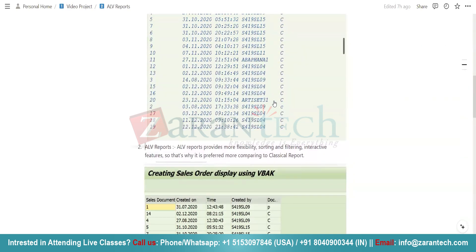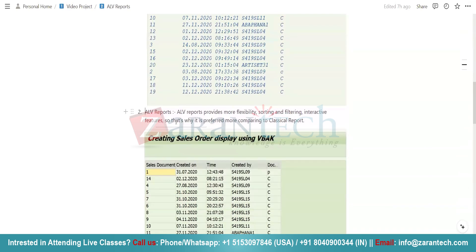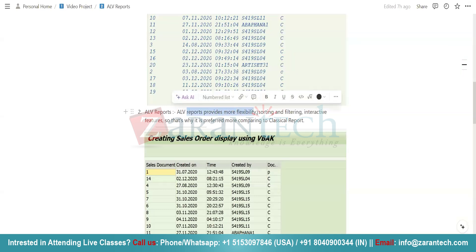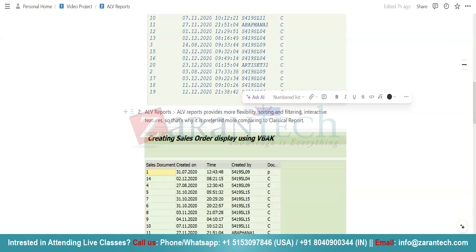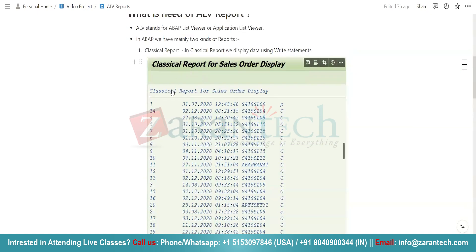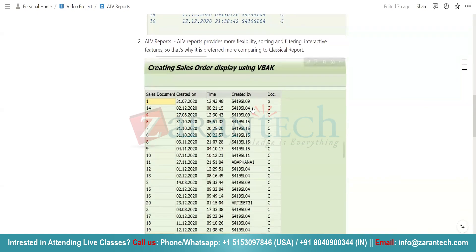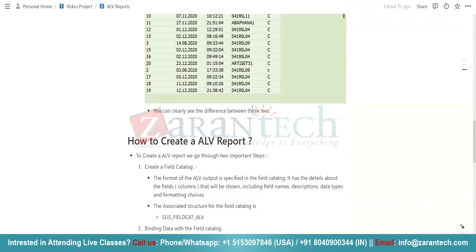This is a simple classical representation of data fetched from the VBAK table. Now see the same data in the form of an ALV report — it totally differs from our classical report. It is more attractive and has more functionality. ALV report provides more flexibility, sorting, filtering, and interactive features, which is why it is preferred over classical reports.